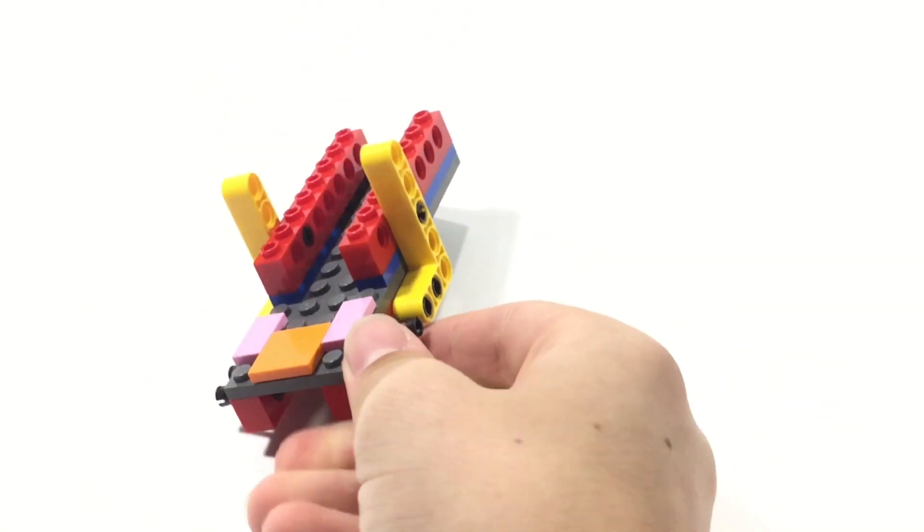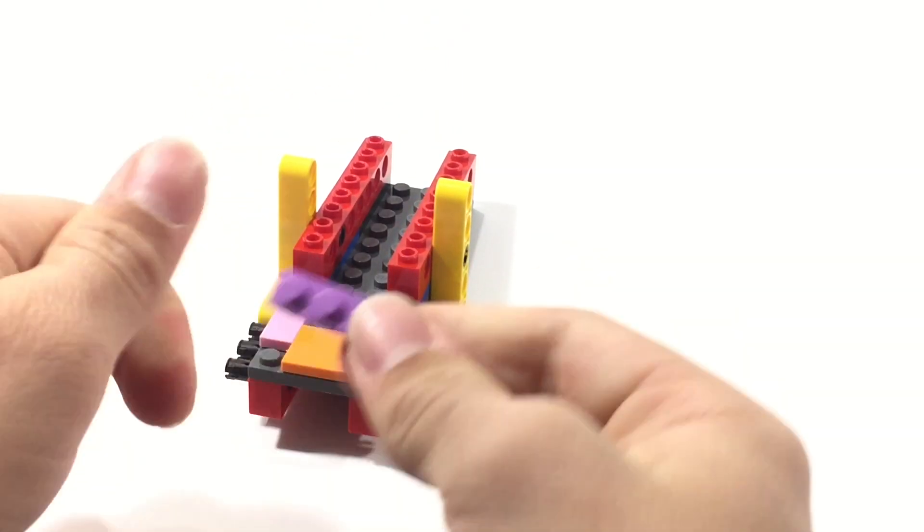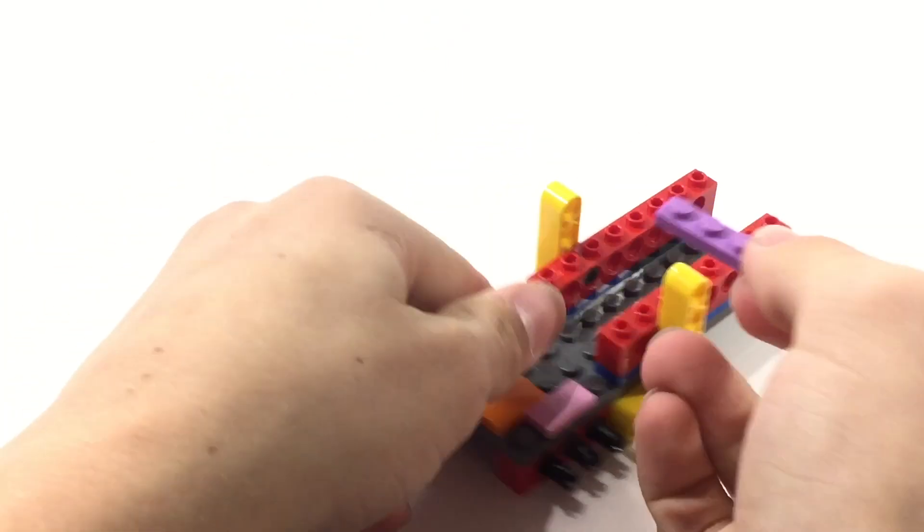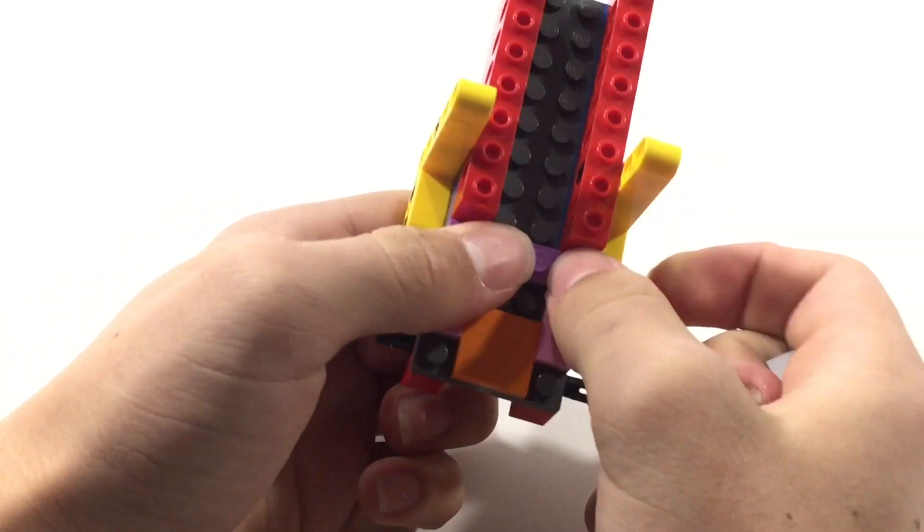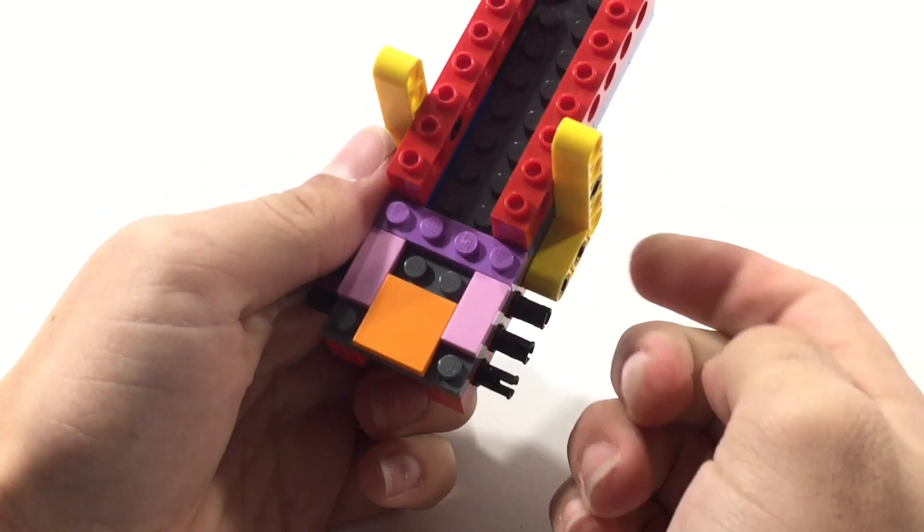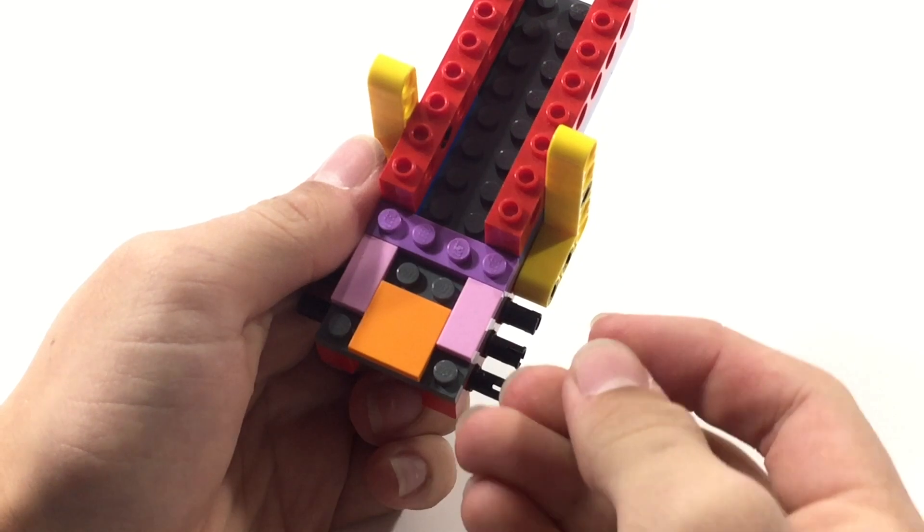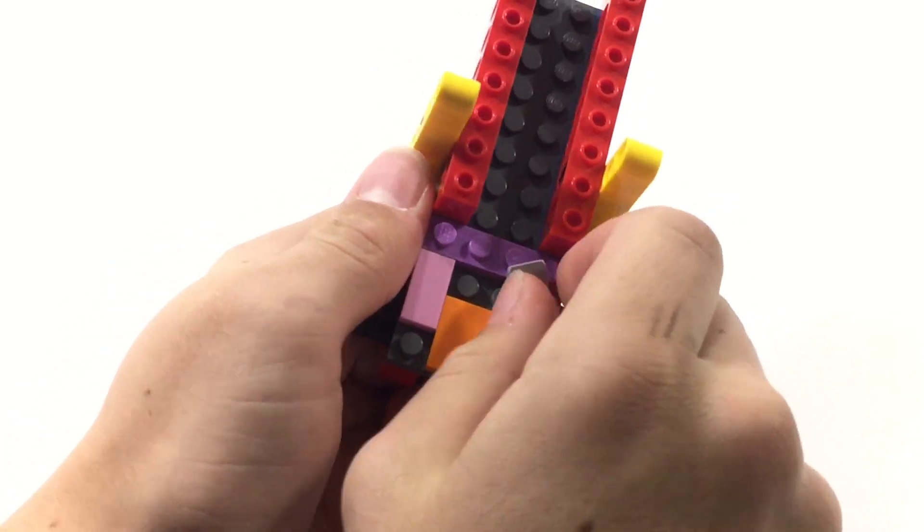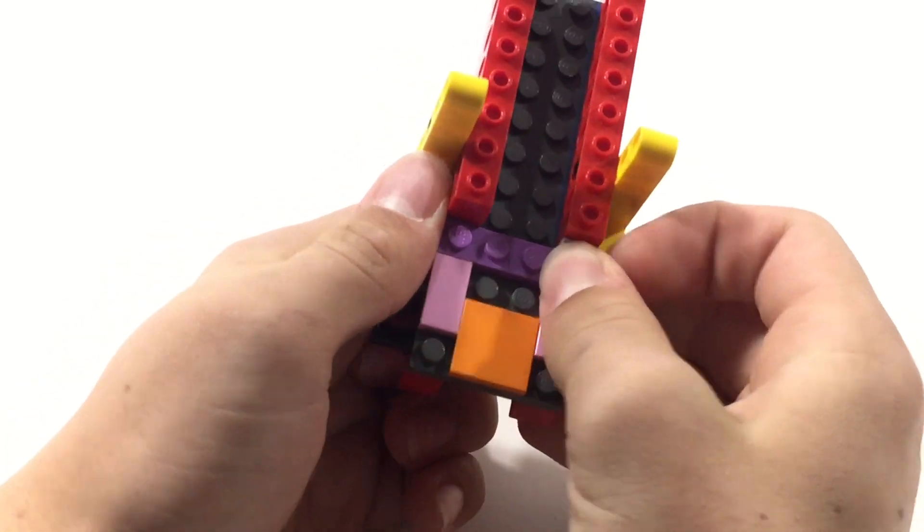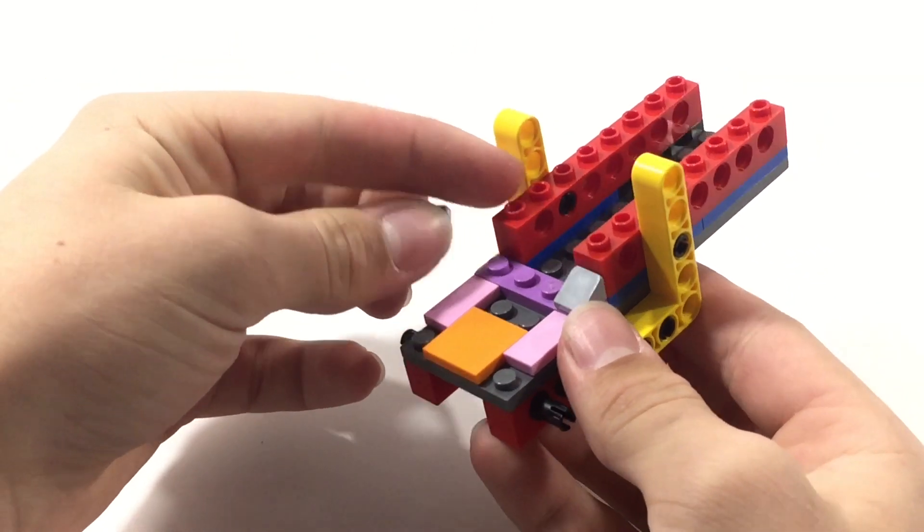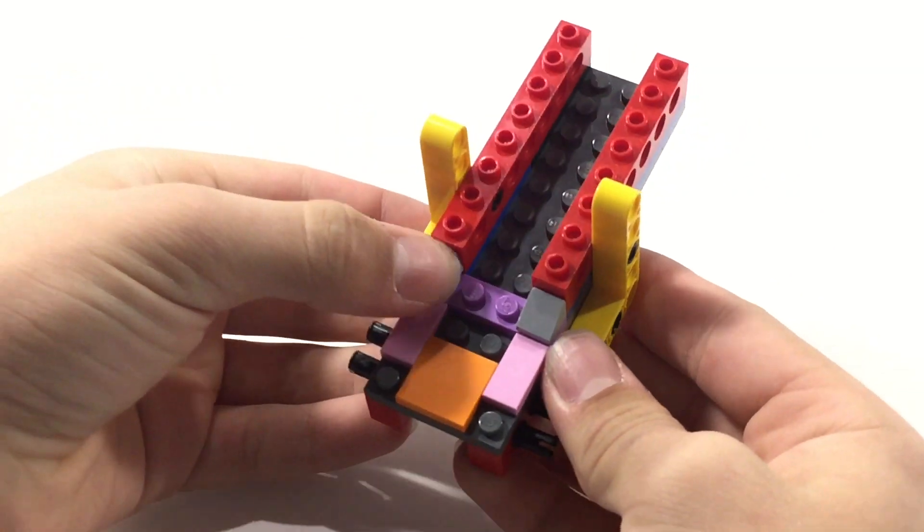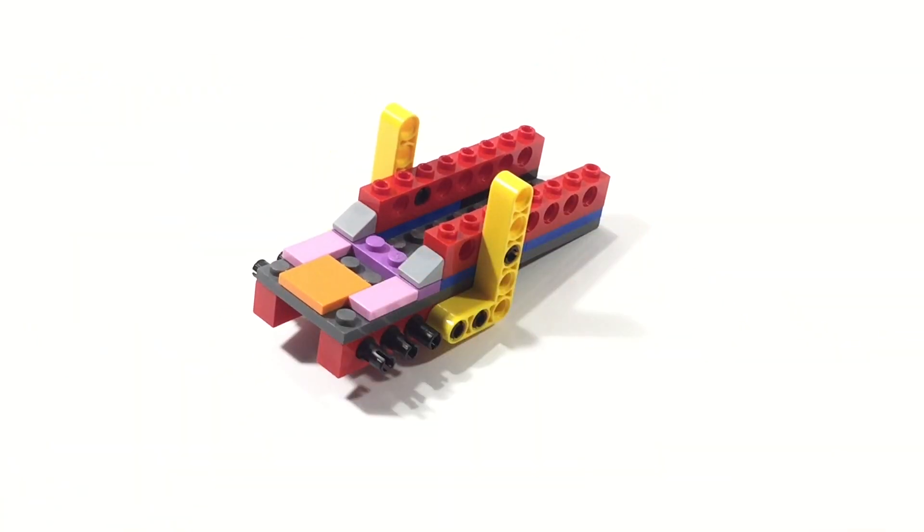And, then we're going to want to bring in a plate here. This is going to be a 1x4. It can really be any plate. This is what I had most readily available. Place it right there. And, then take two of these cheese slopes. That's what I call them. They're called that in a lot of places. Just place them right here. And, you'll see what that's for in a minute here. So, we're going to want to place them there.